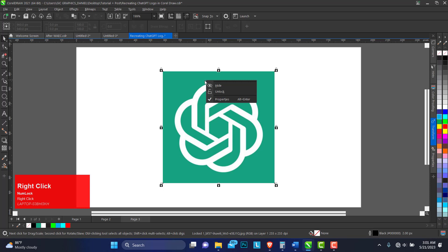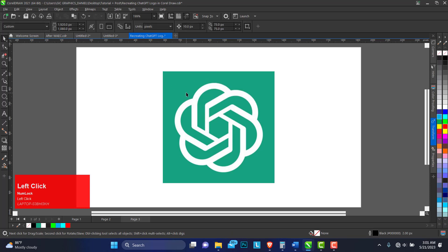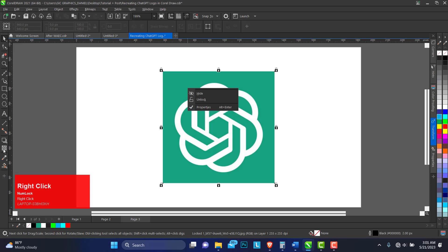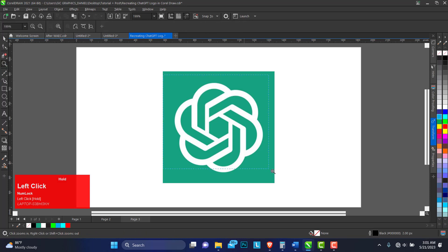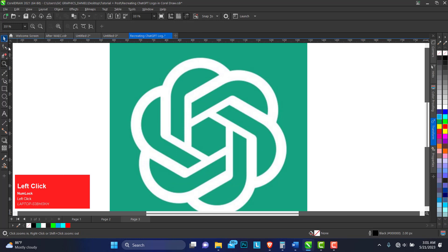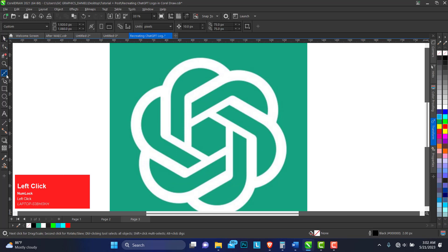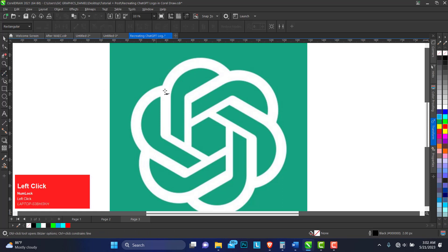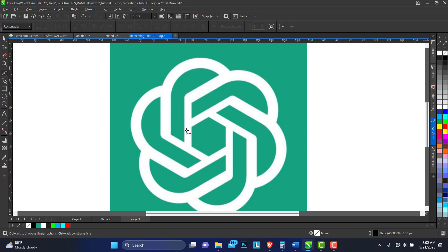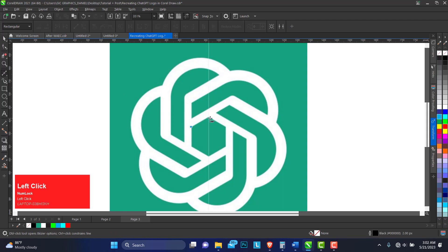You can also decide what level of transparency you want. Let's zoom in, and we'll use any of the pen tool or freehand tool — we'll be using the Bezier tool.